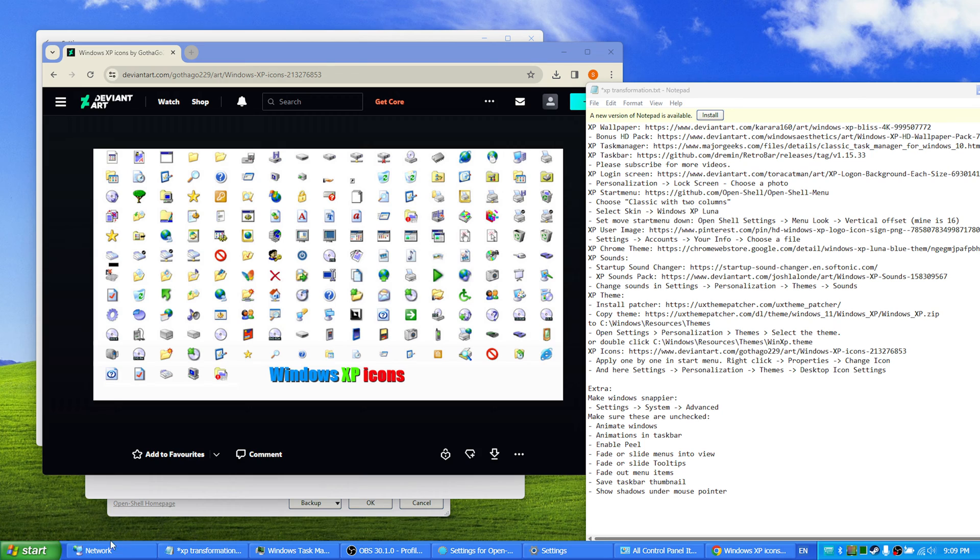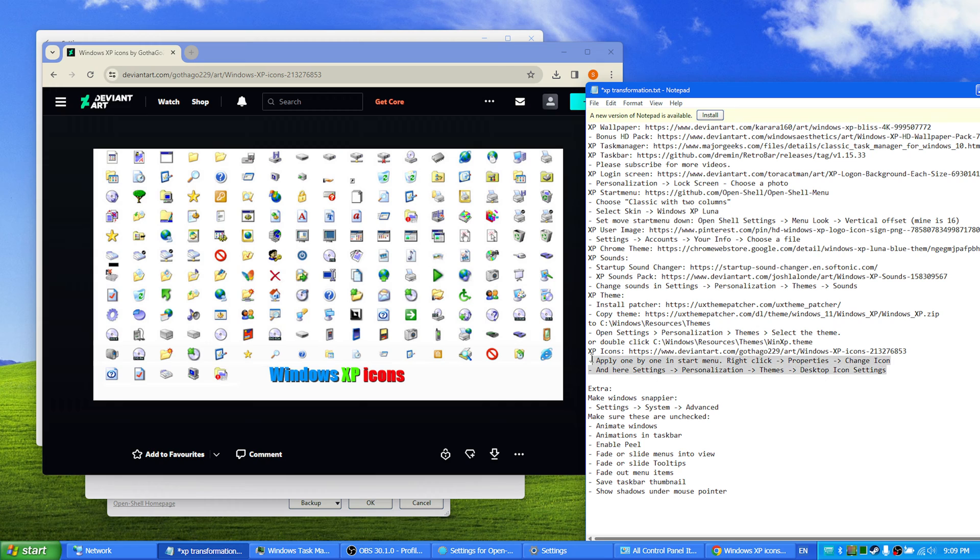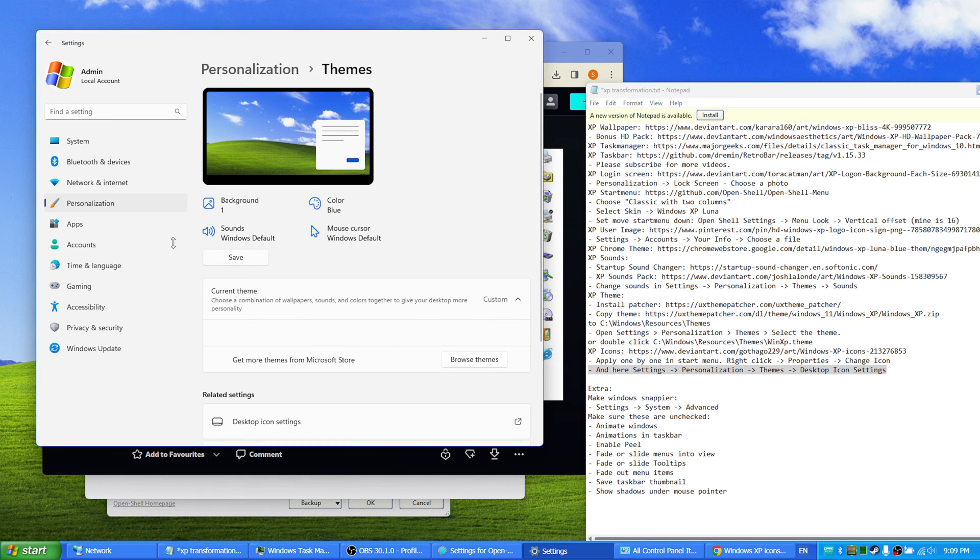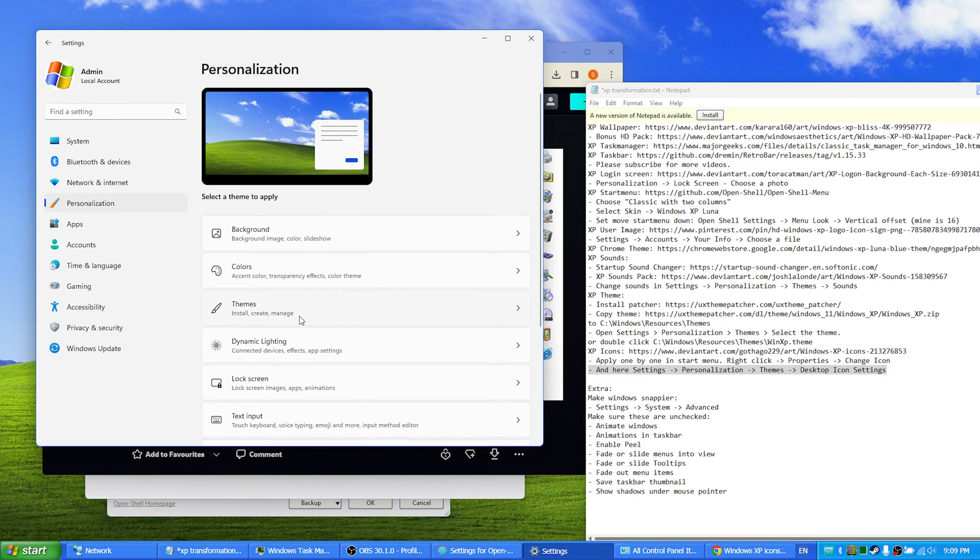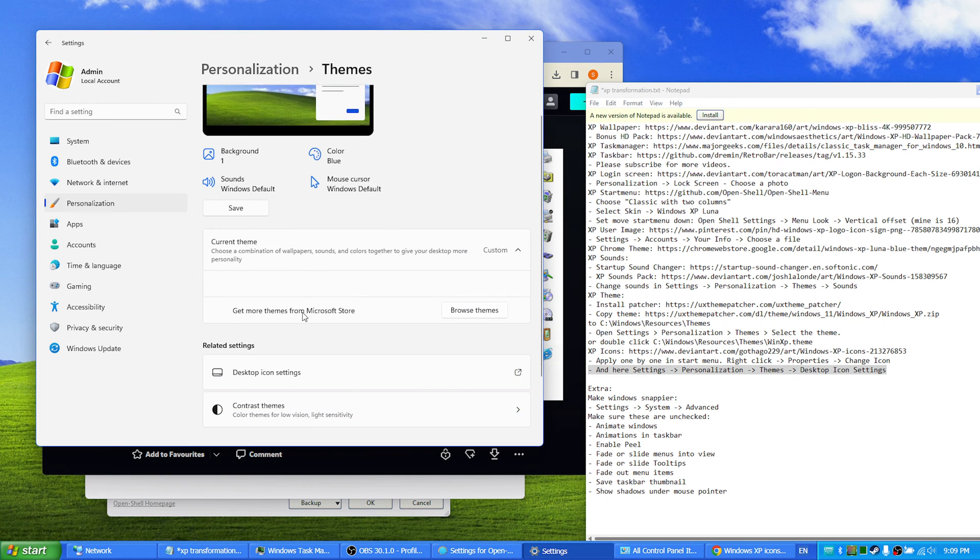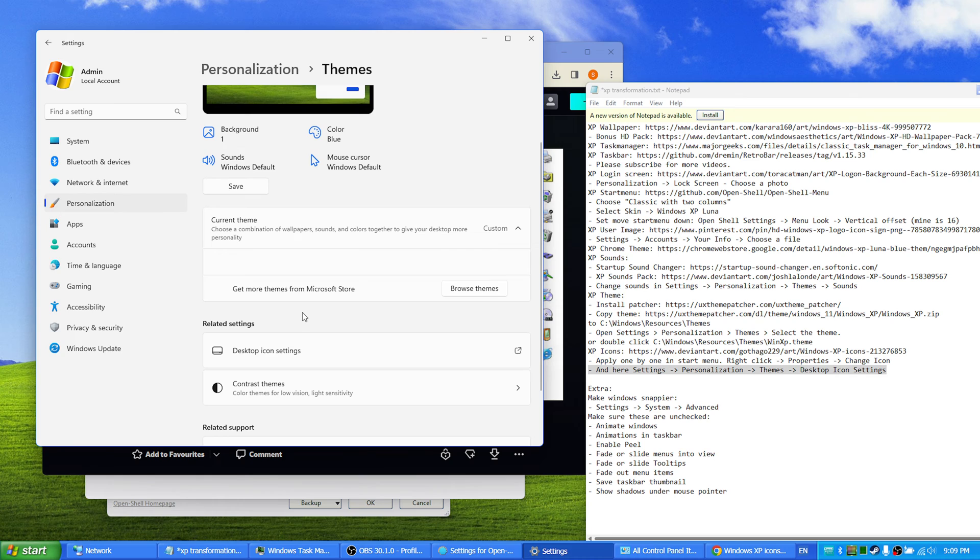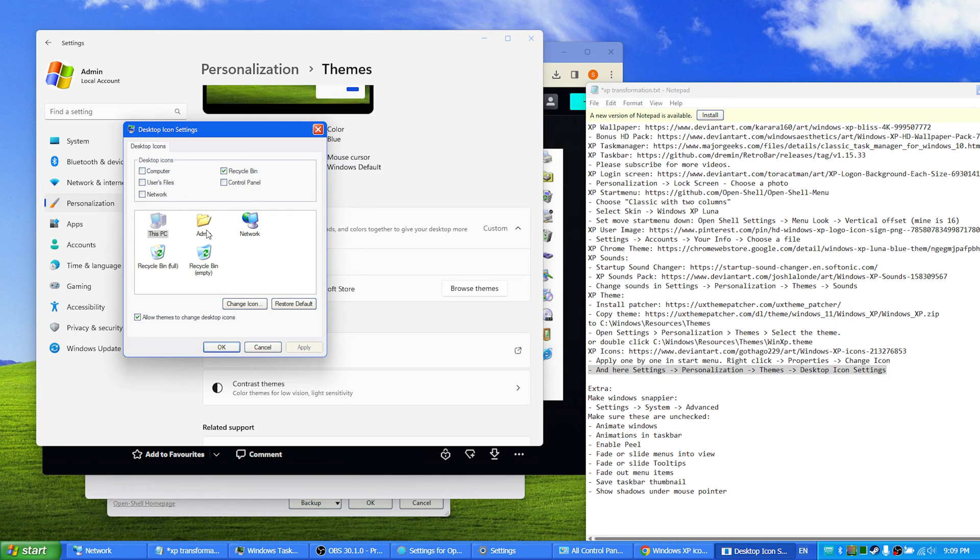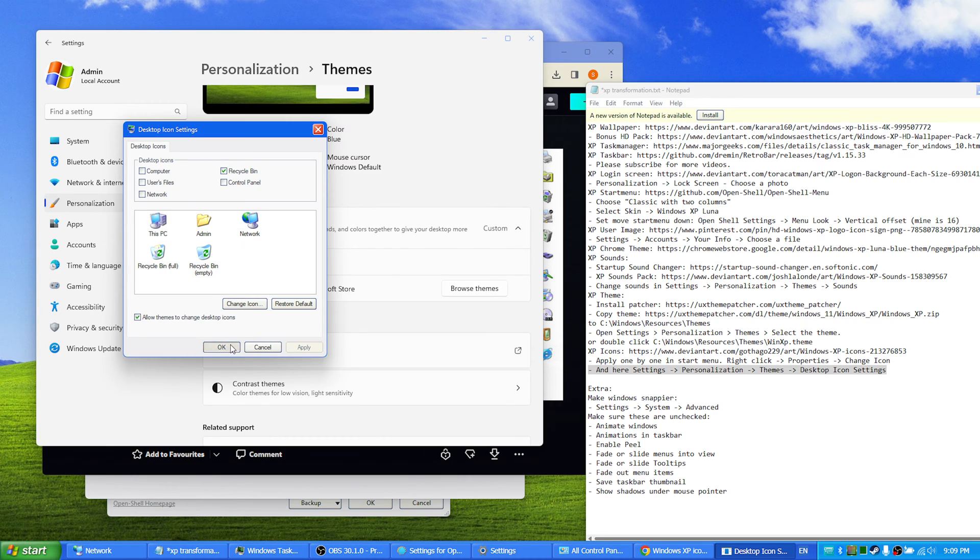And secondly, to change even more icons, the icons that you have on the desktop, you can go to settings, personalization, themes, desktop icon settings. And here you can change these five icons: PC, user folder, network, and recycle bin. And you change them one by one from the icon pack you have downloaded.